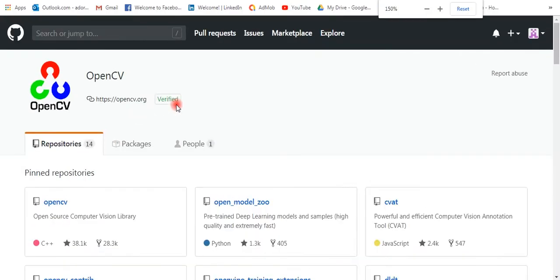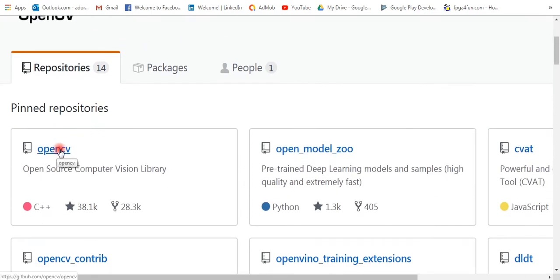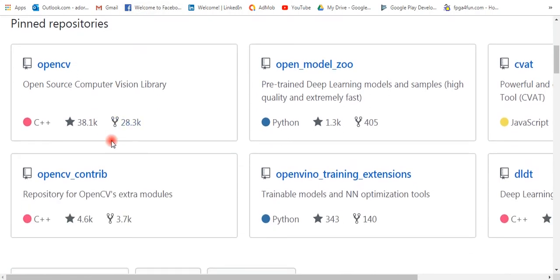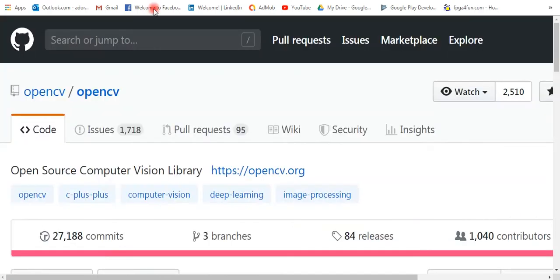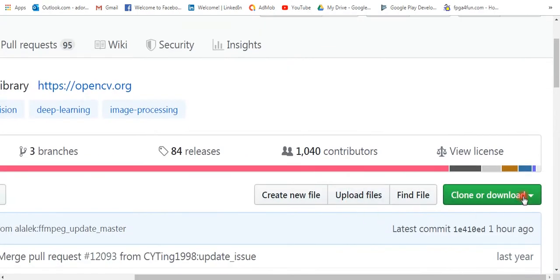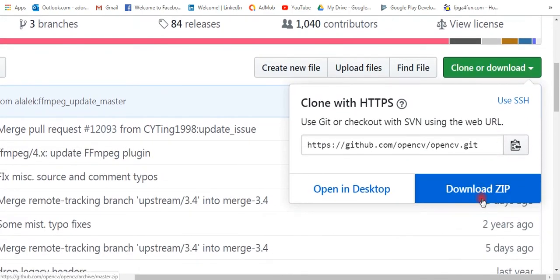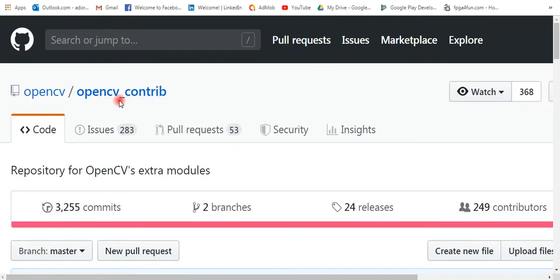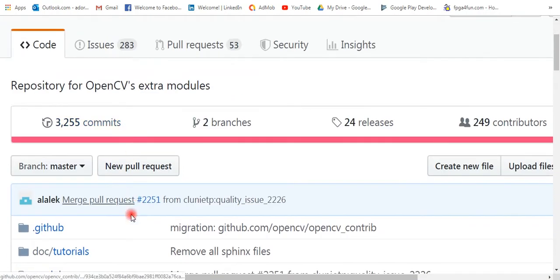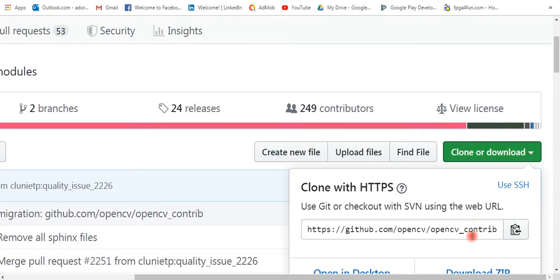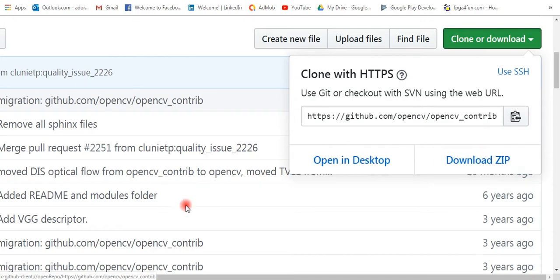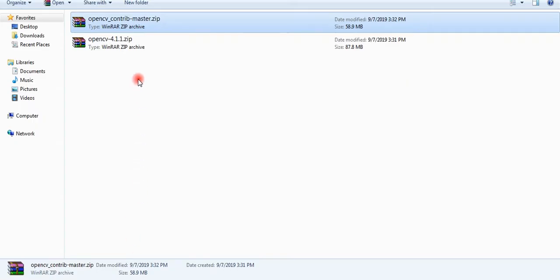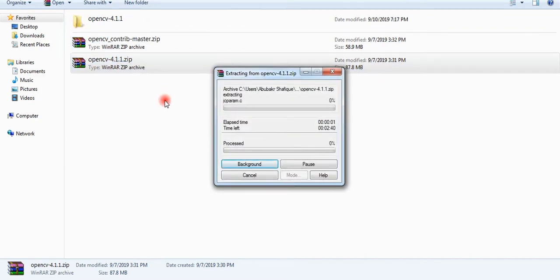First of all, I will show you from where you can download OpenCV and its required package. From GitHub you need to download OpenCV and OpenCV contrib for extra modules. I will put the link in the description. I have already downloaded these packages.